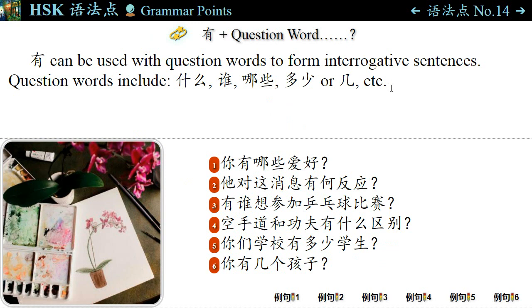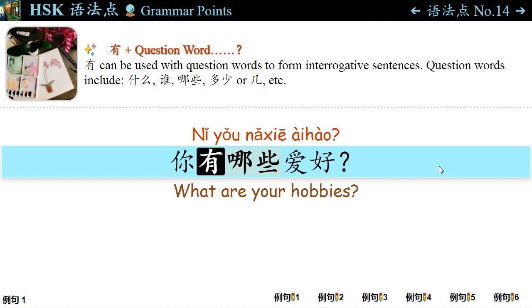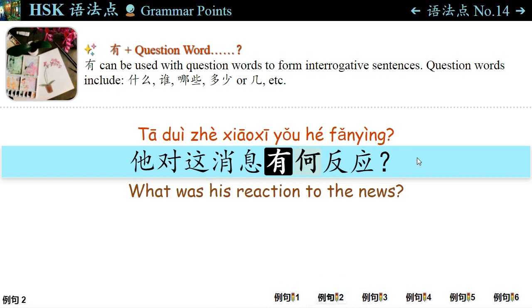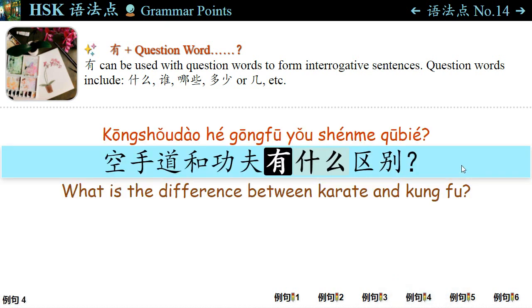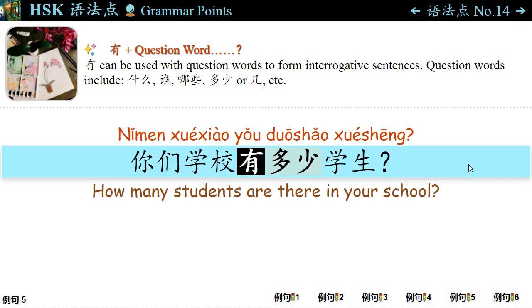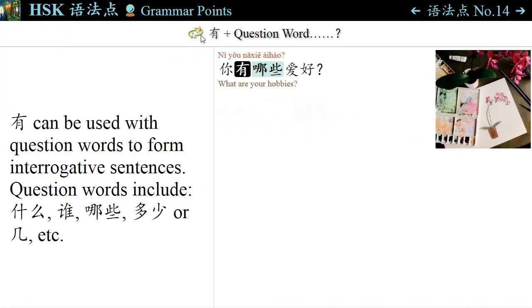语法点十四: 有 can be used with question words to form interrogative sentences. For example: 你有哪些爱好? — What are your hobbies? 他对这消息有何反应? — What was his reaction to the news? 有谁想参加乒乓球比赛? — Who is interested in a ping-pong competition? 空手道和功夫有什么区别? — What's the difference between karate and kung fu? 你们学校有多少学生? — How many students are there in your school? 您有几个孩子? — How many children do you have? 有 can be used with question words.